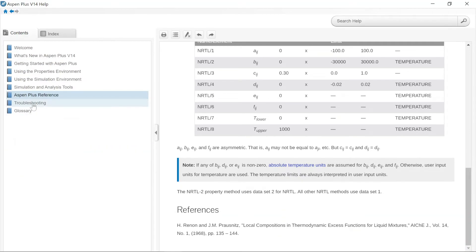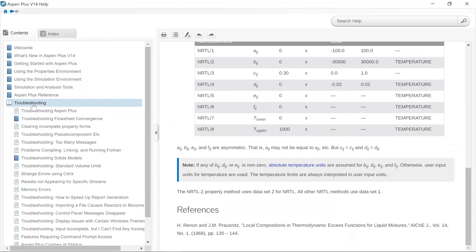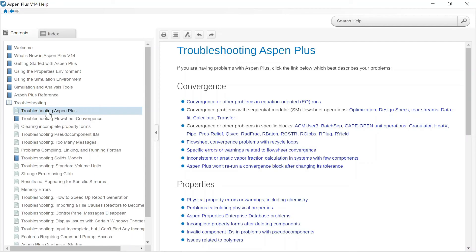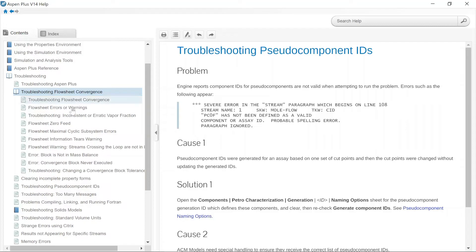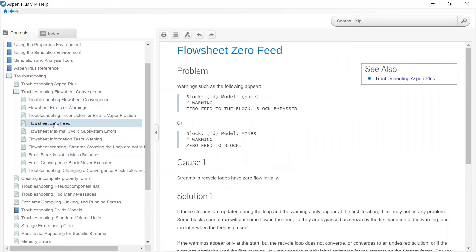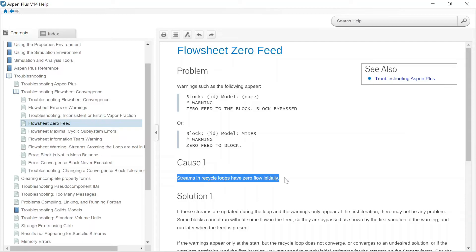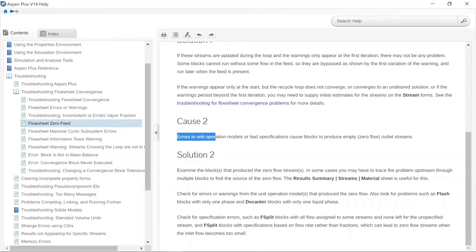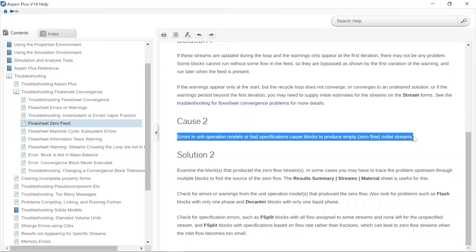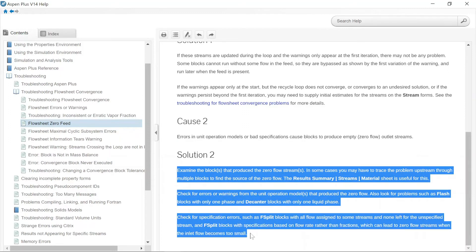I will particularly emphasize one section — troubleshooting. Aspen Plus has already provided the common errors that appear while simulating a case and suggested possible measures to solve them. For instance, common errors regarding flowsheet convergence are mentioned in this section. One very common error is 'zero feed to the block — block bypassed,' or simply zero feed to the block. A couple of causes are mentioned — one is that streams in a recycle loop have zero flow initially. They have also suggested how to resolve this error. Another possible scenario involves errors in unit operation models where bad specifications cause blocks to produce empty or zero flow outlet streams.